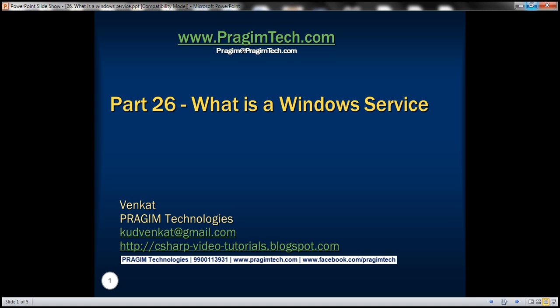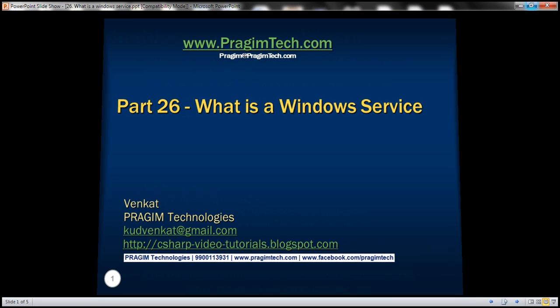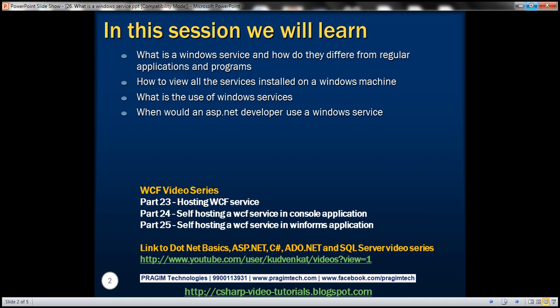This is part 26 of the WCF video series. In this video, we'll discuss what is a Windows service and how they differ from regular applications and programs, how to view all the Windows services installed on a Windows machine, what is the use of Windows services, and when would an ASP.NET developer use a Windows service.